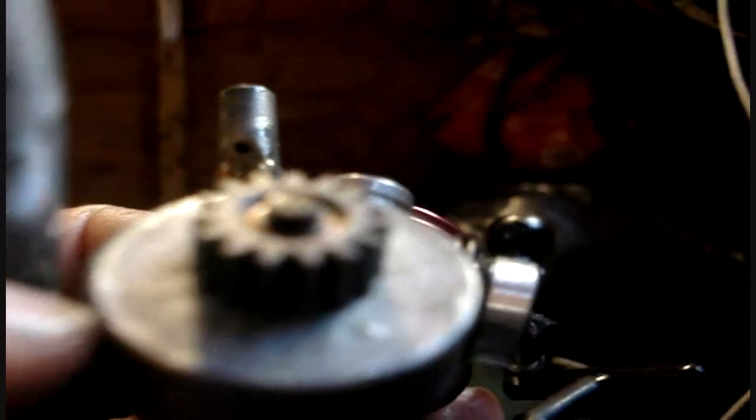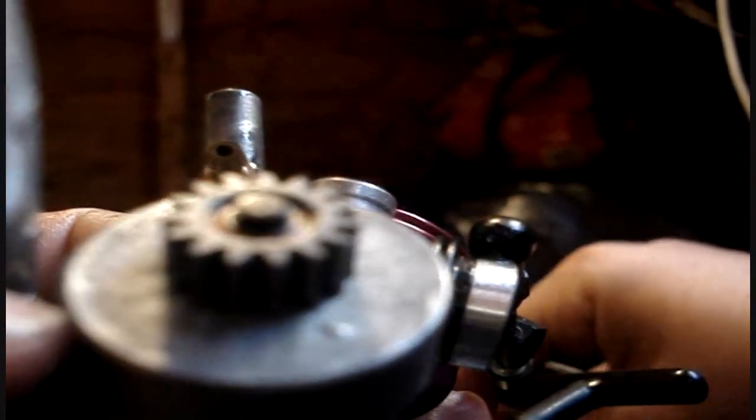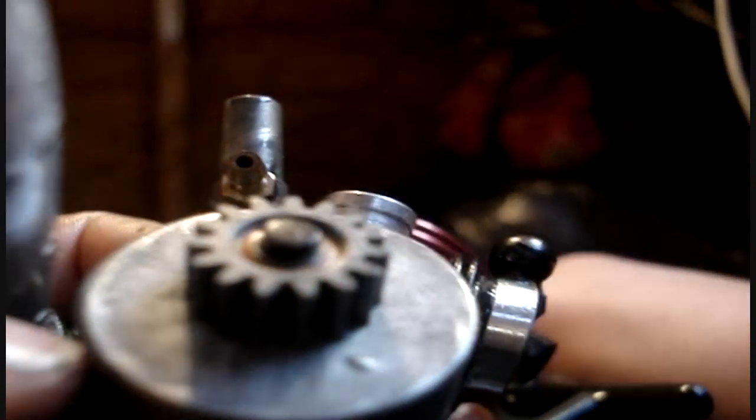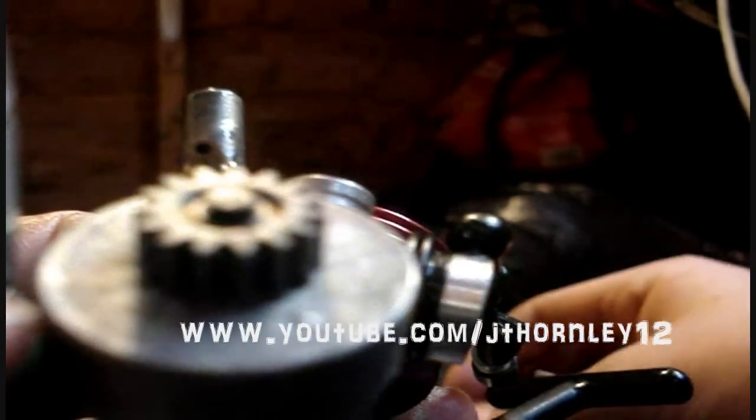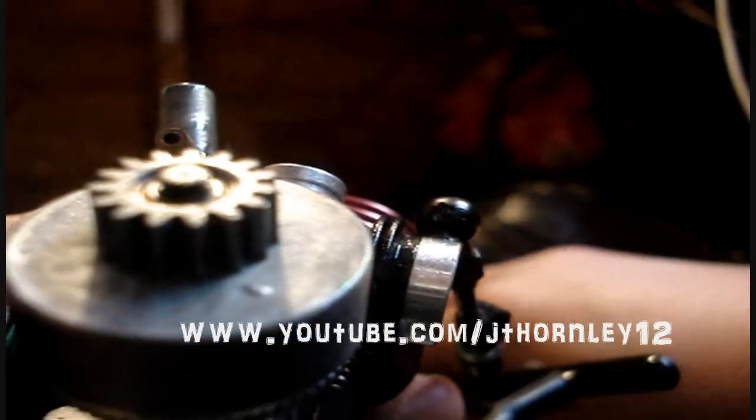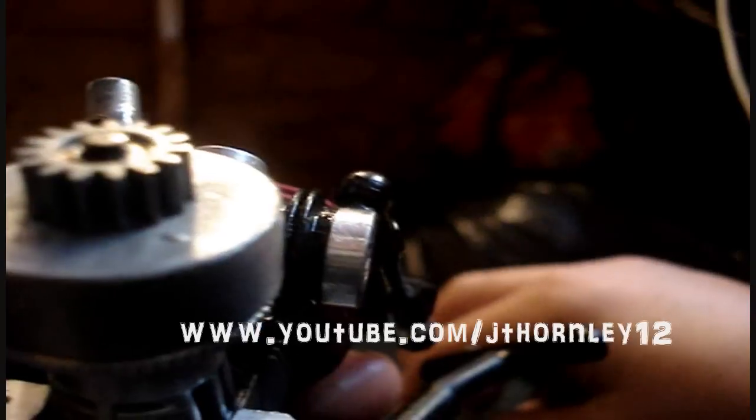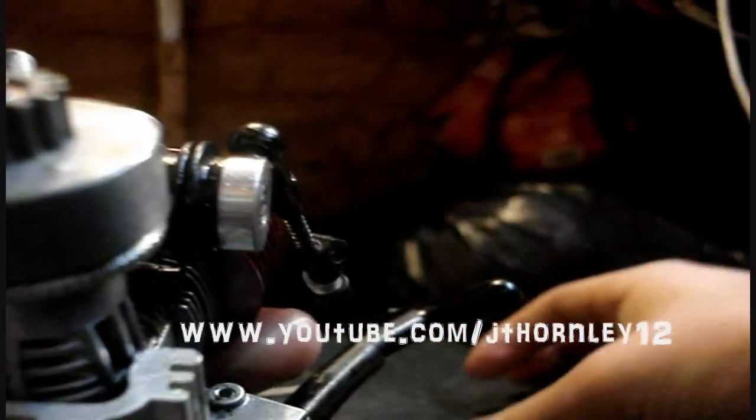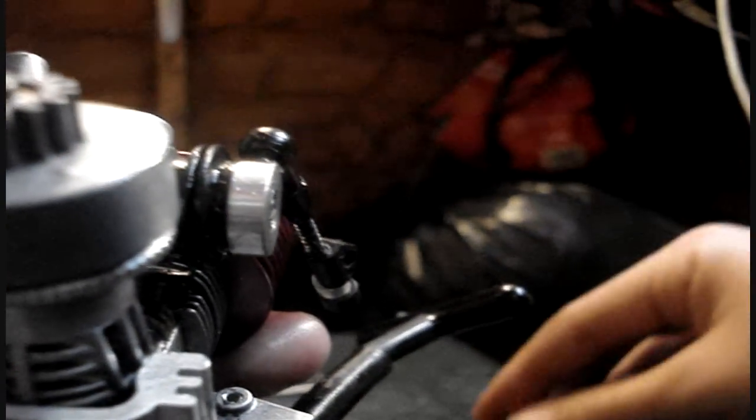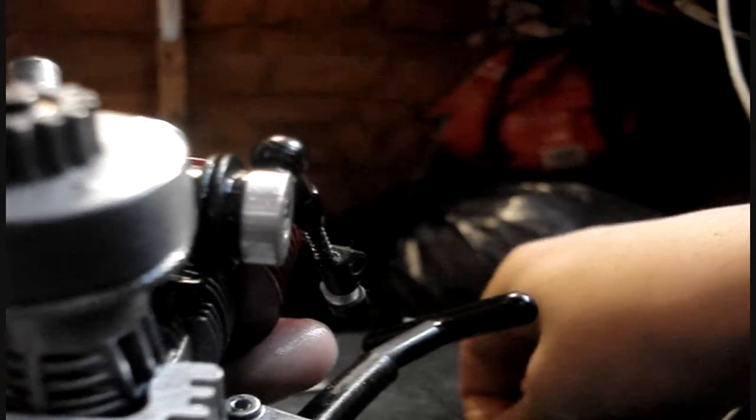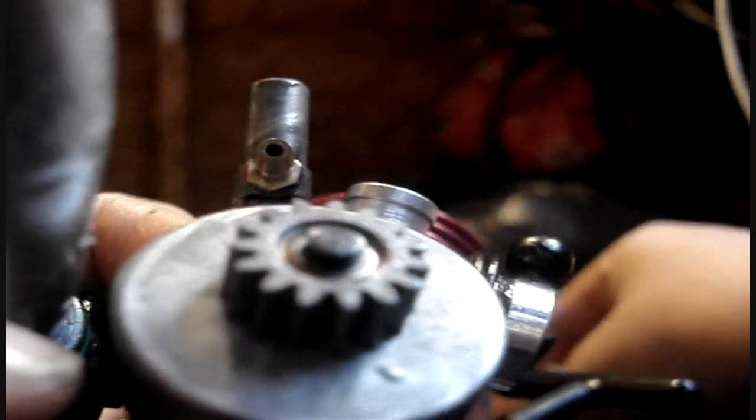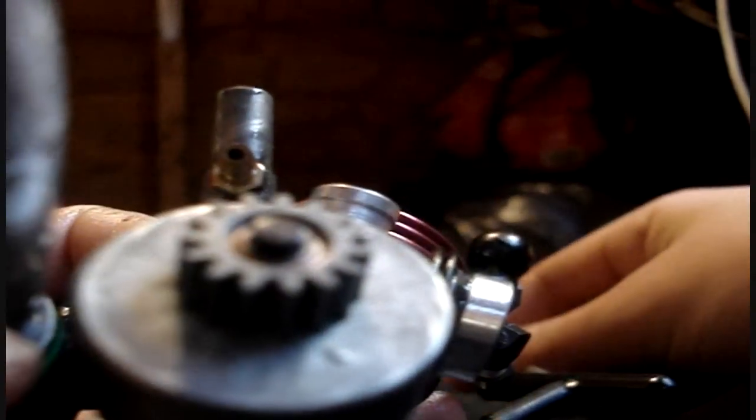Once it has slid on, we need to then replace the E-clip onto, if I can even pick it up, we need to replace the E-clip onto here.